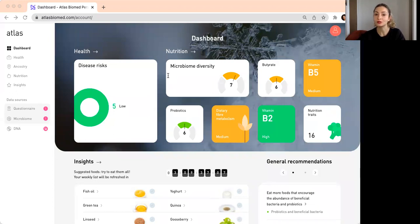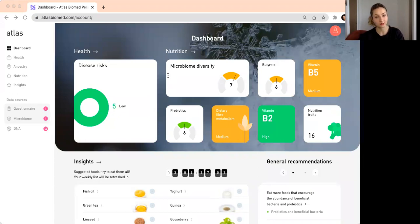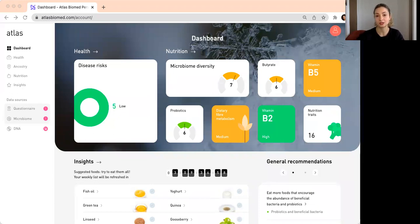I'll also explain a little bit about how to interpret the results if you already have done the test. So let's first answer the question: why is microbiome important?